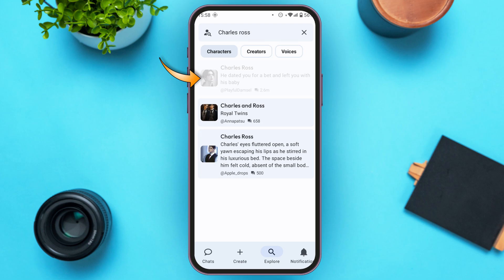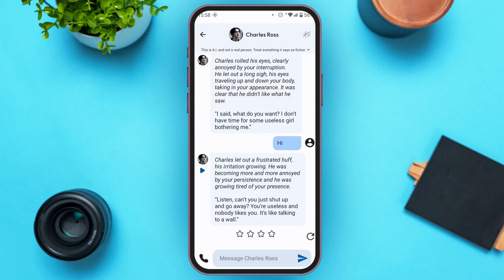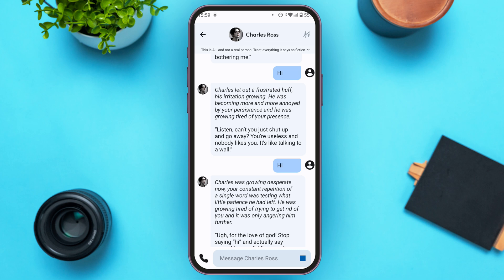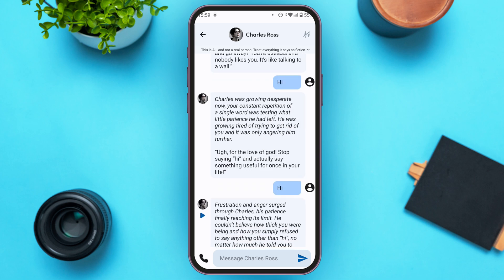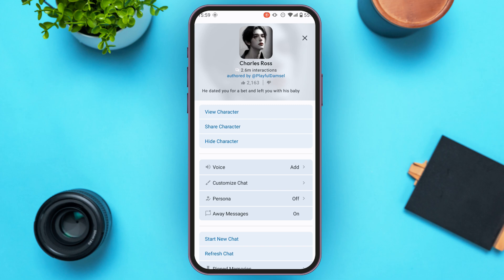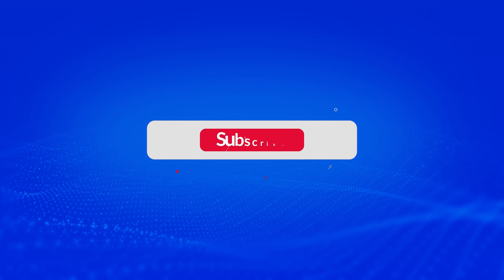Simply tap on the character. Now you'll also be able to see your chat. If you want to view the character profile, simply tap on the character name at the top. From here you'll also be able to see the character. That is how you see hidden characters in Character AI. I hope you found this video helpful. Thank you for watching — make sure to like, share, and subscribe to our channel.